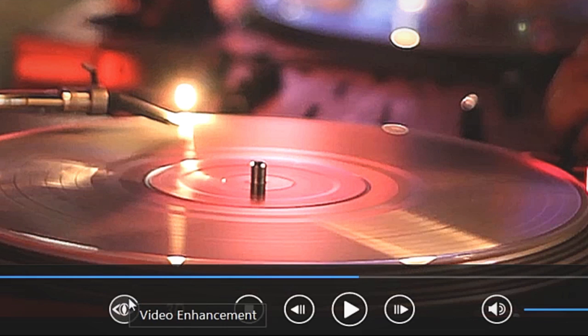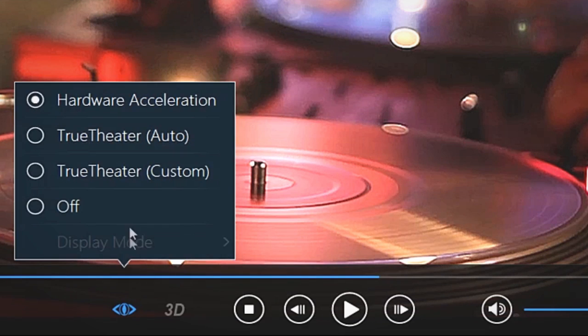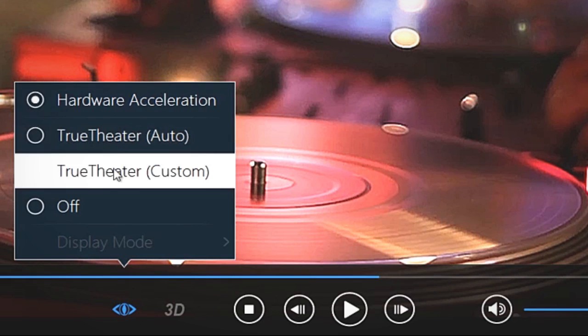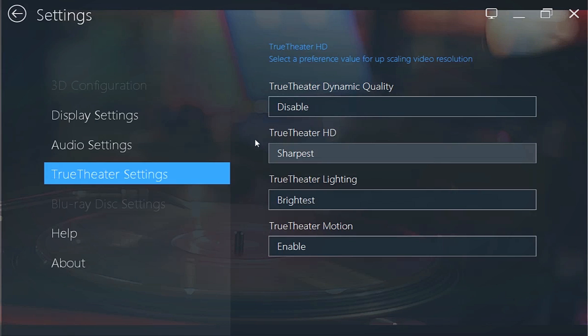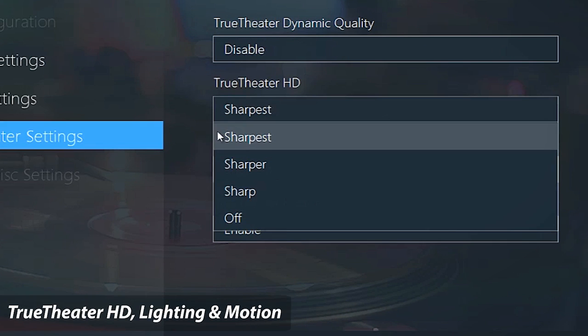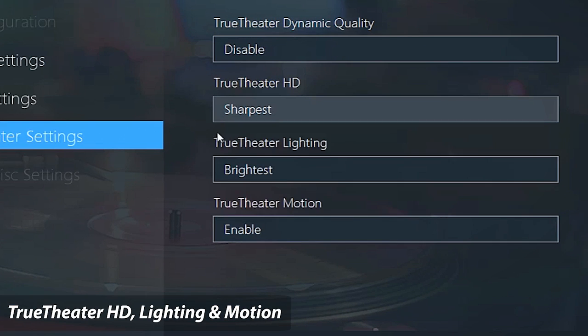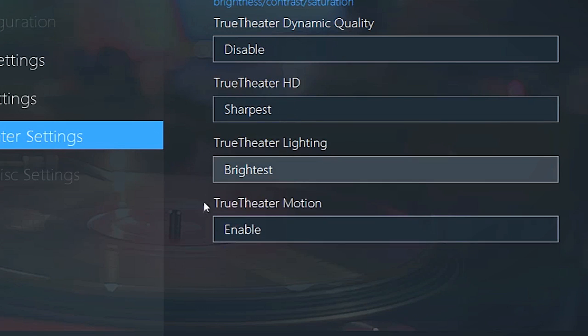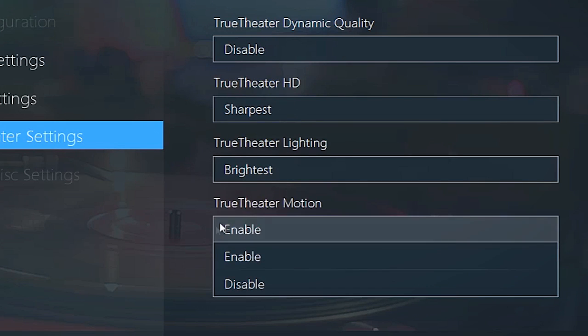The Video Enhancement button lets you optimize your movie playback with Hardware Acceleration and Cyberlink's TrueTheater HD, Lighting, and Motion technologies.